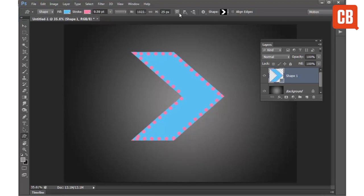And I can choose from different path options here which become more useful when working with lots of different shapes on different shape layers.